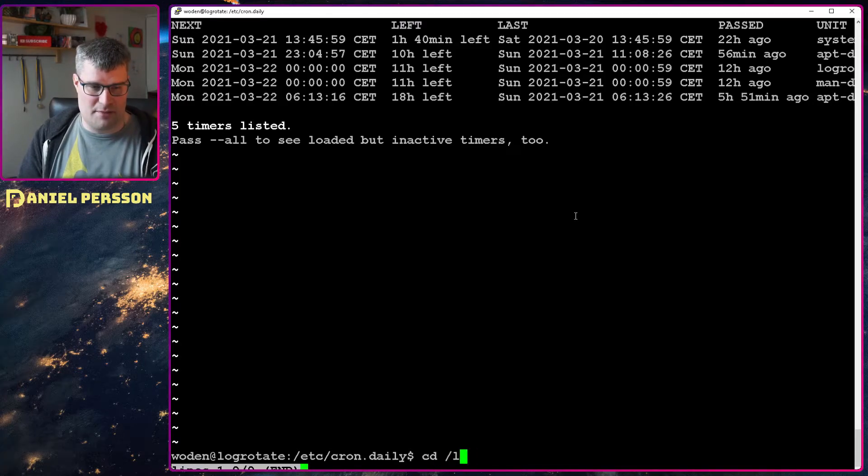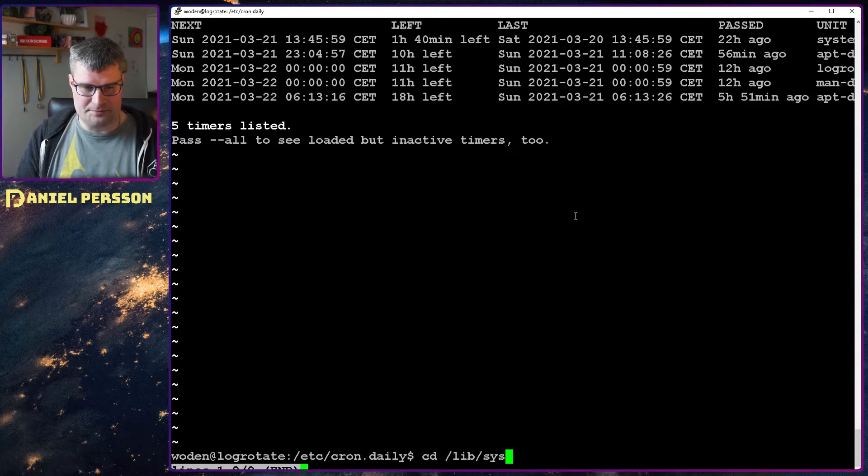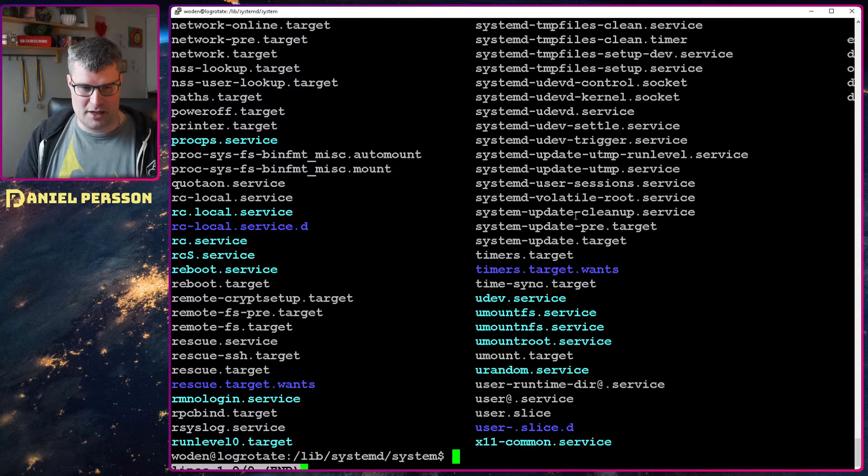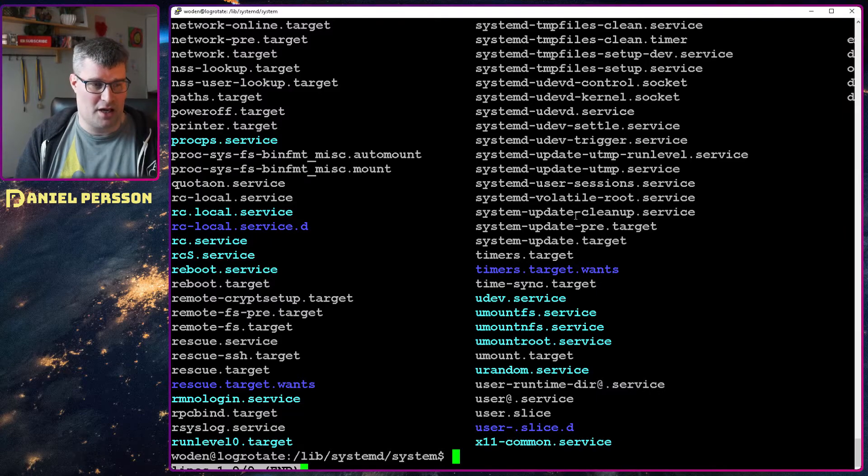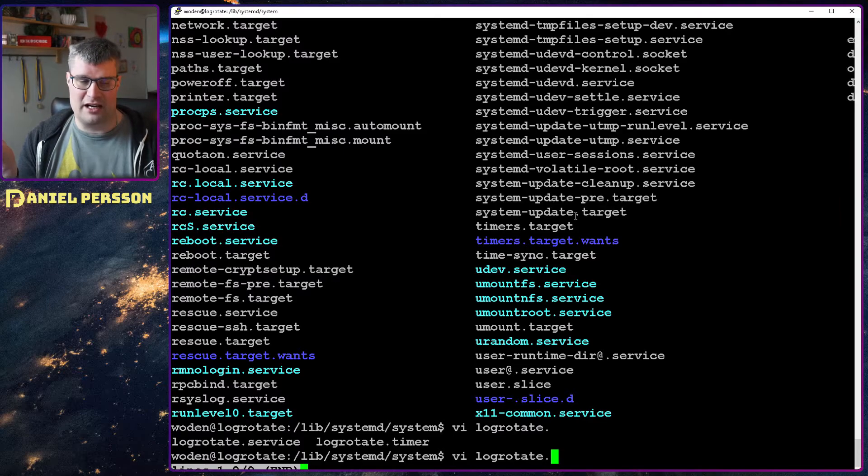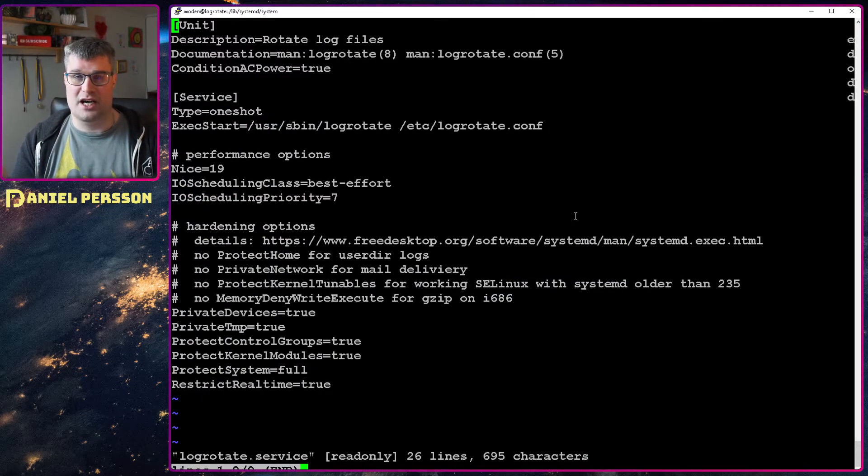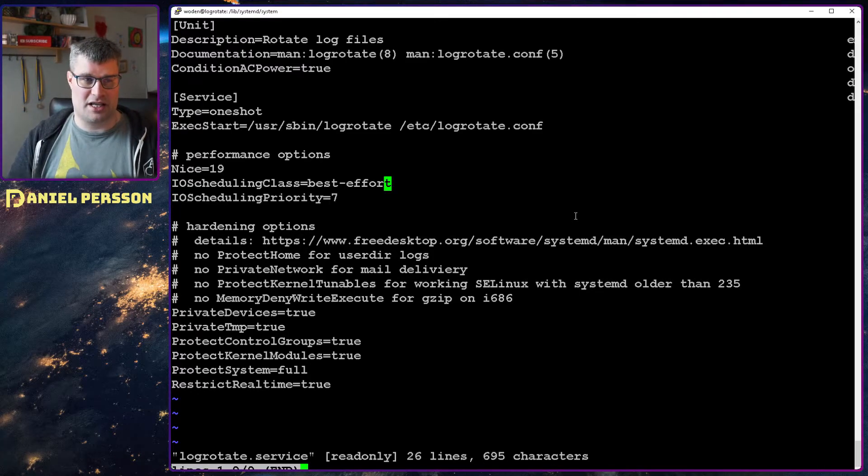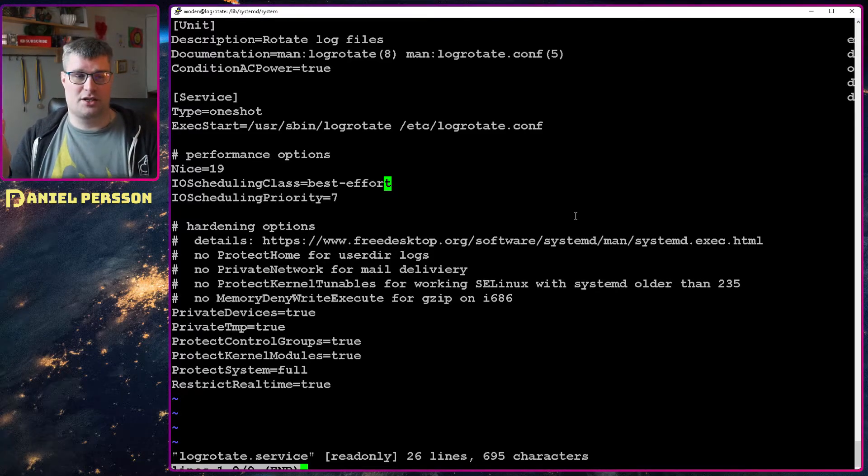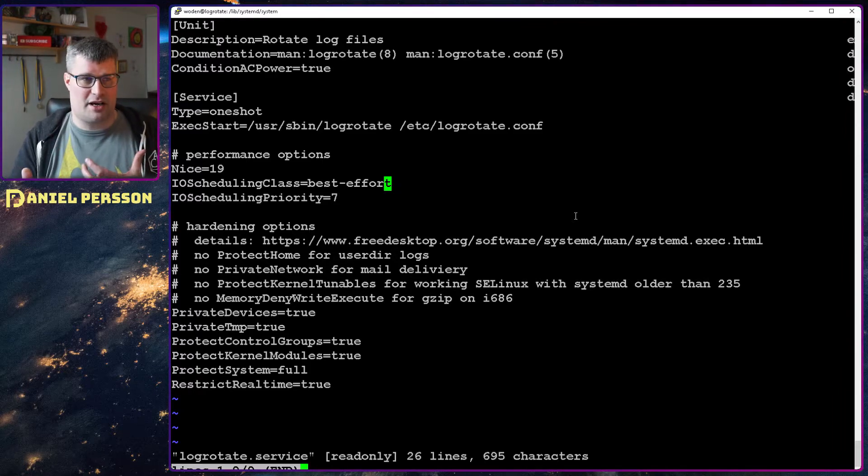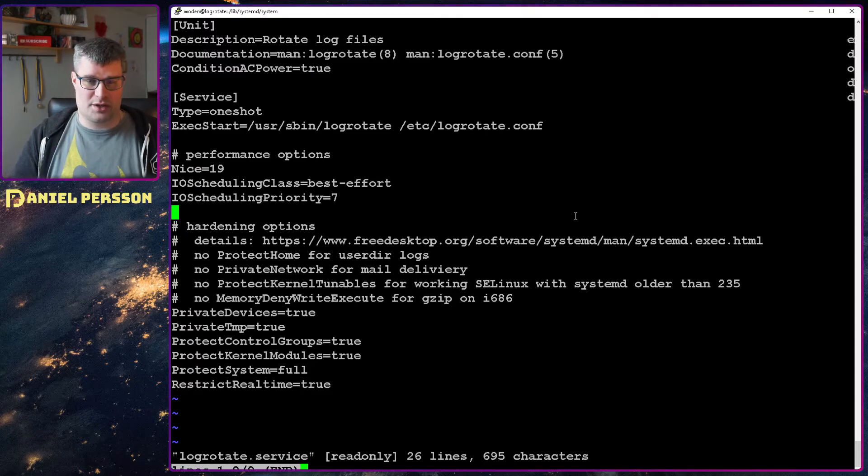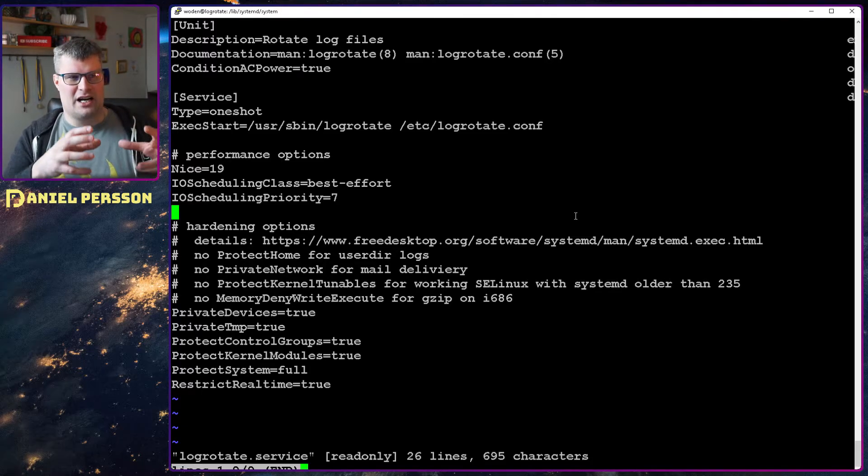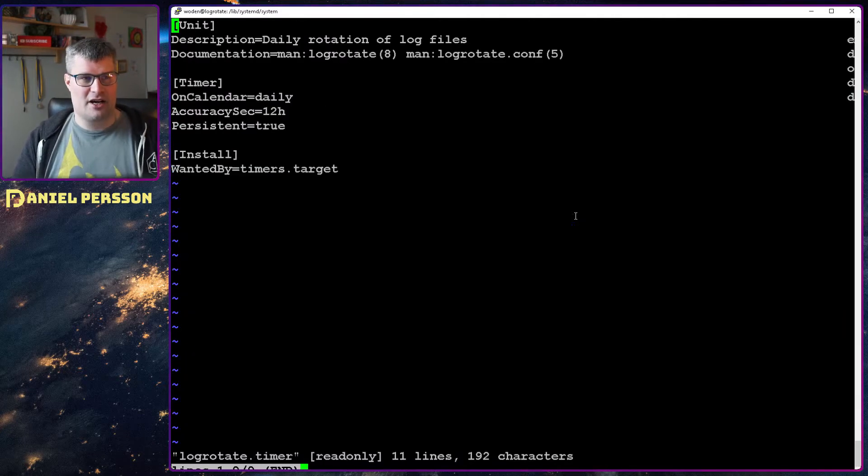So let's look into the directory lib system d system, and here we have a lot of different configuration files for these timer services. If we look at log rotate there are two files: one service file that tells you what the log rotate should do, what should be run, how should the scheduling be done, it should be done with nice so it doesn't really hurt the system, it should do a best effort and so on. That's the performance thing about this and also how to handle temp and so on. So it's a really good configuration file to get this rotation running.